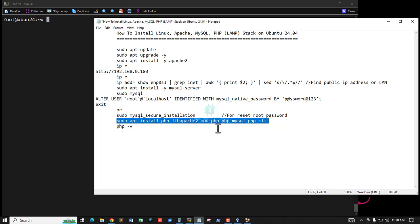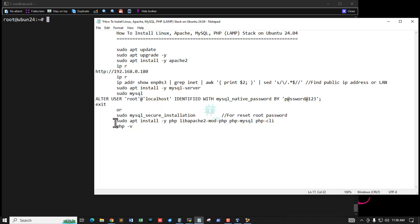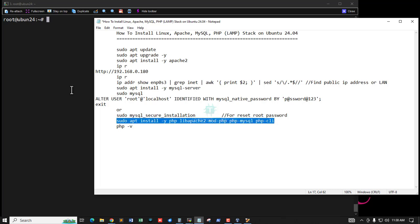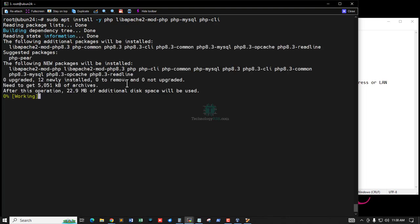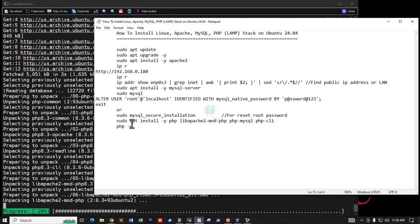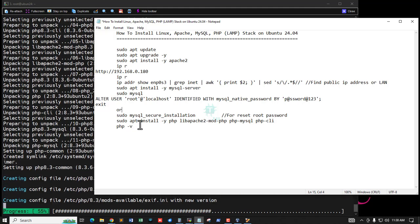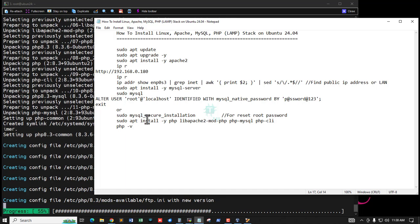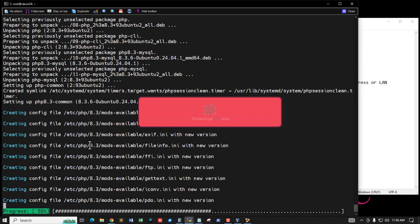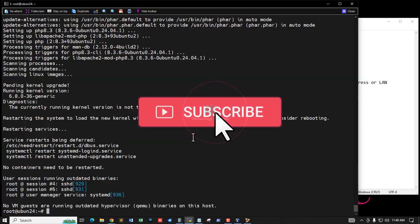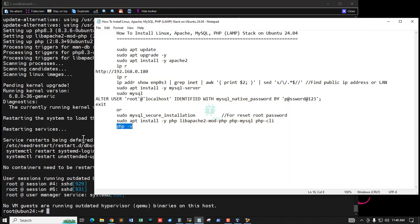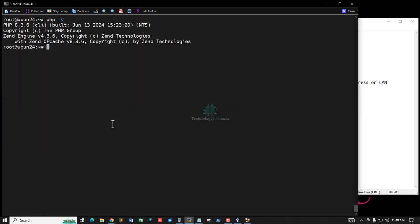Now I am installing PHP and PHP-CLI. Press Y to accept the packages. PHP 8.3 installation is done. Now checking the PHP version — PHP 8.3.6 is confirmed.